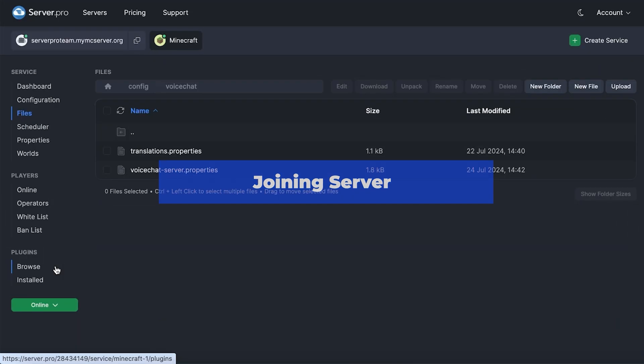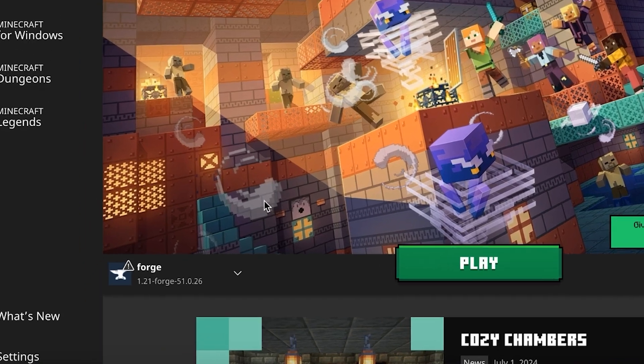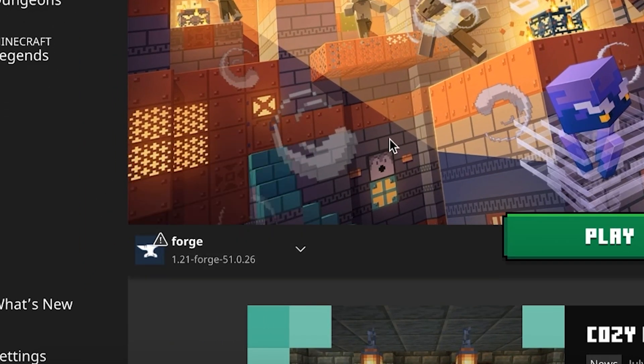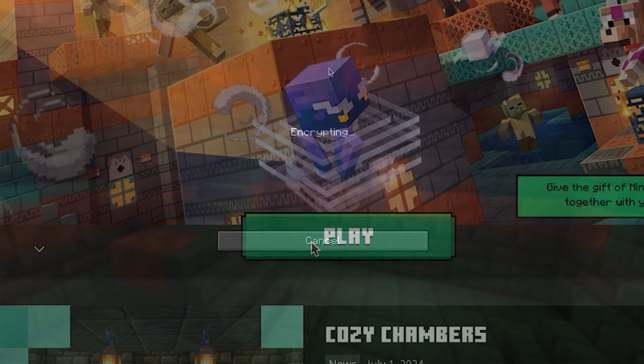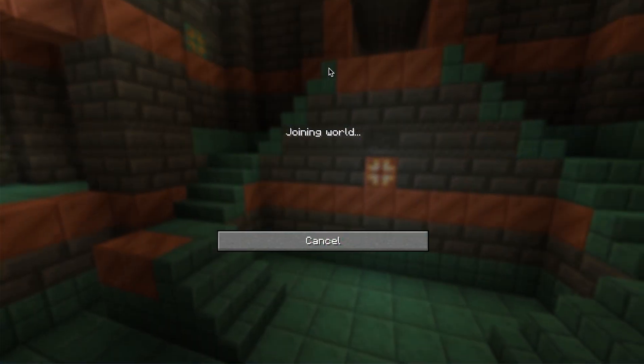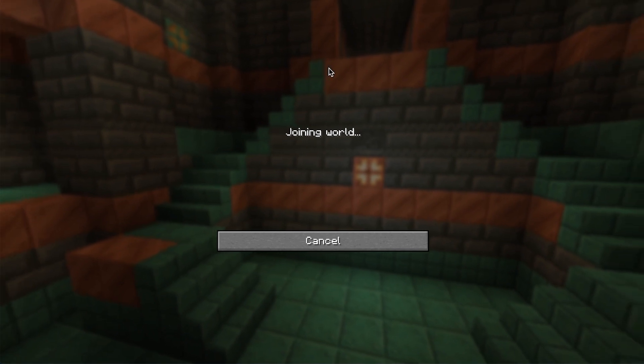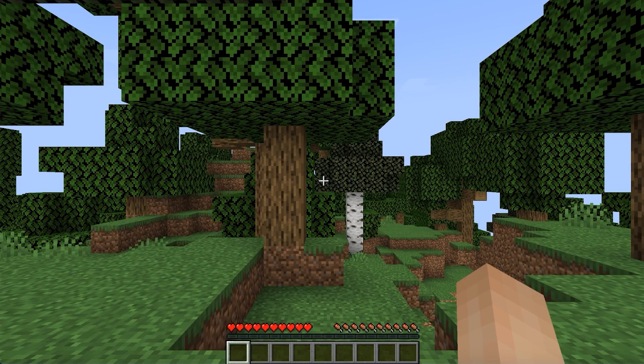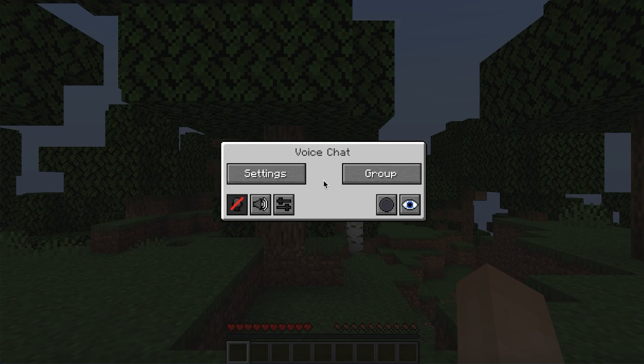Once the server is done restarting, copy the host name of the server. Open up your Minecraft launcher and ensure Forge is selected on the bottom left. Press play, and once the game has launched, head to the multiplayer section and paste the host name we copied from before. It'll take a couple seconds to load and then you'll be able to see if the mod is installed if you press V and this menu pops up.